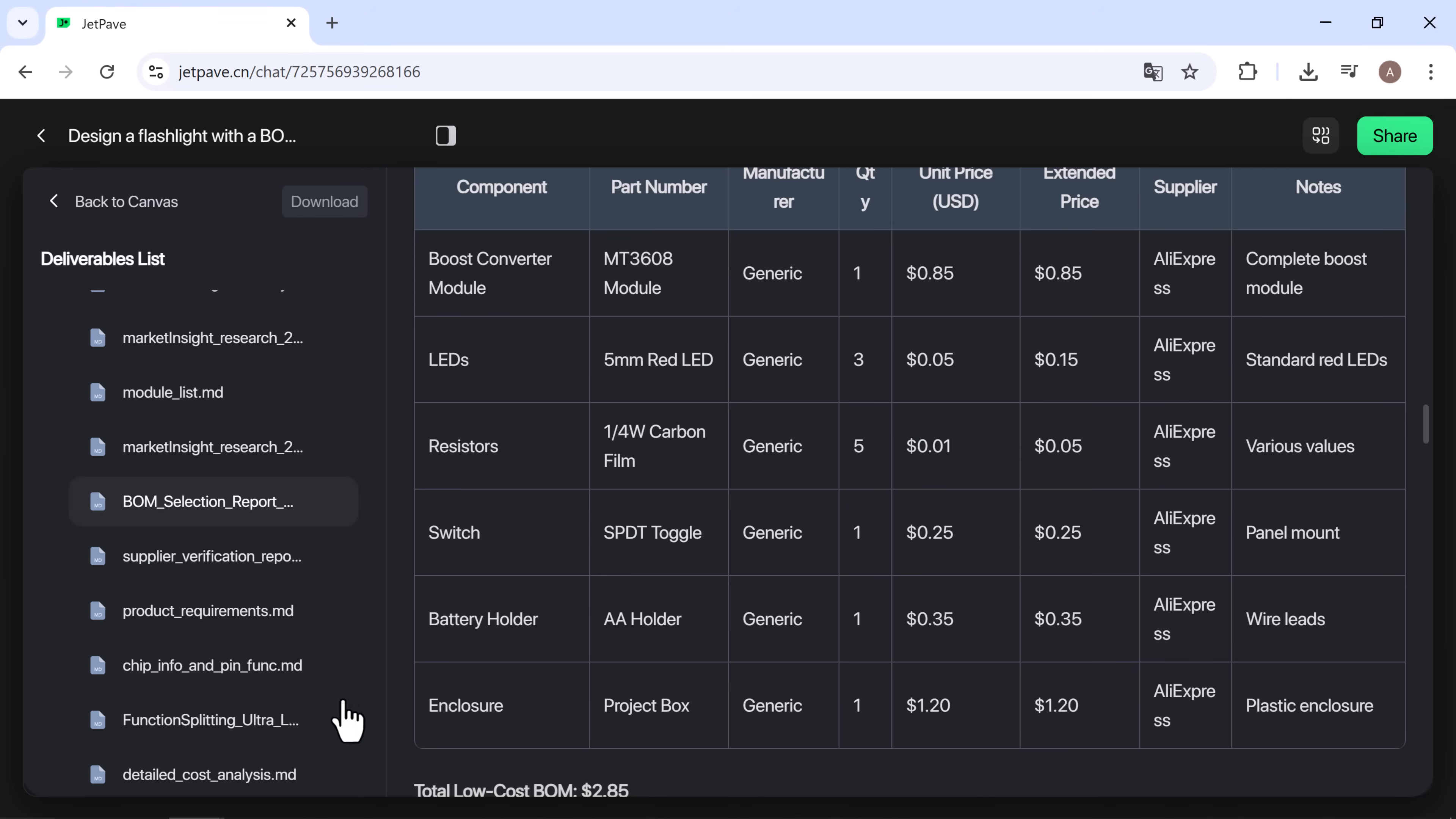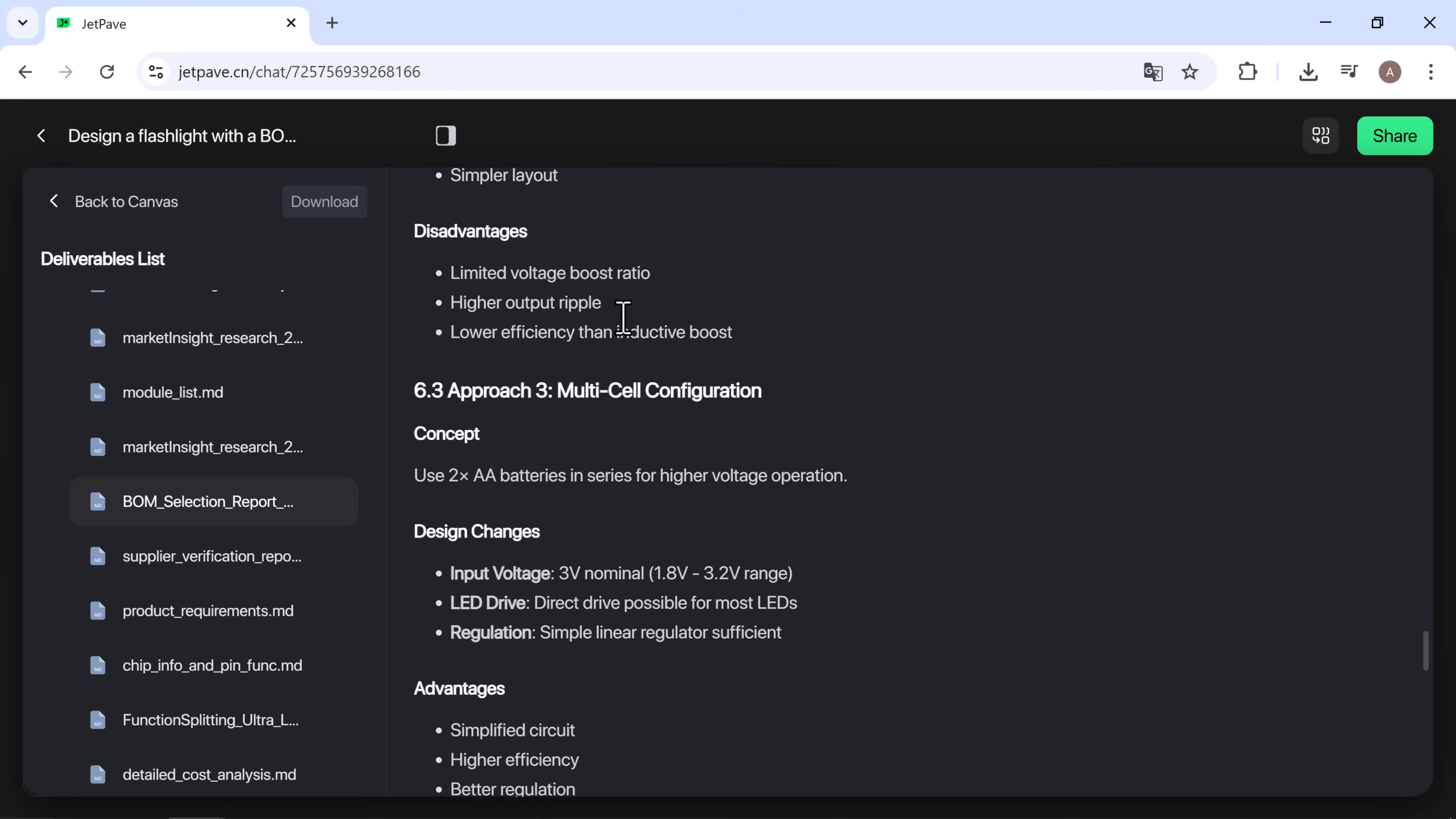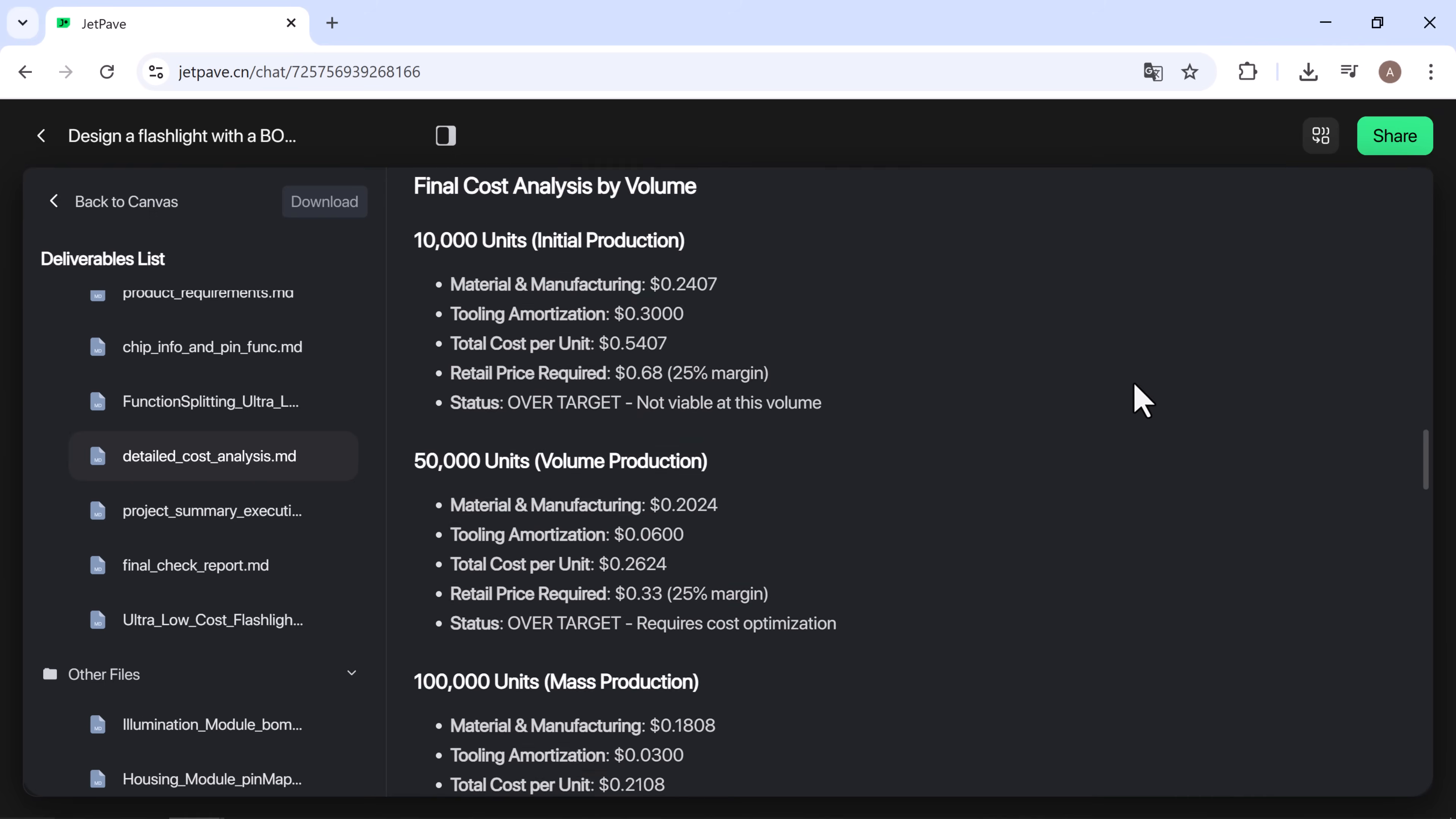You can also view the circuit analysis and recommendations, including boost drive configuration and battery life analysis, showing how the total cost was derived. Finally, there's a detailed cost analysis that includes each component's price, manufacturing cost, packaging and logistics, overhead, indirect costs, and the total summary cost. Every file and deliverable can be individually downloaded from this section.